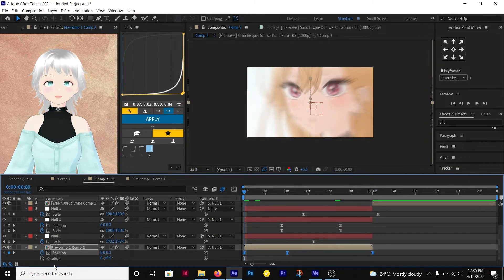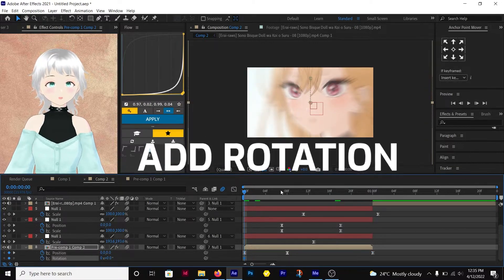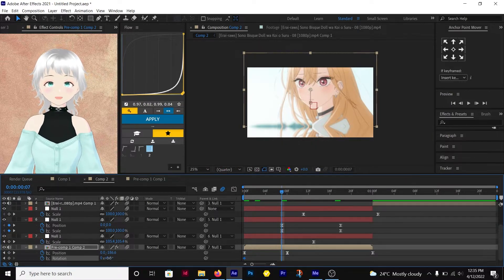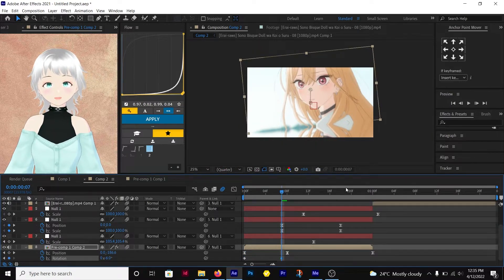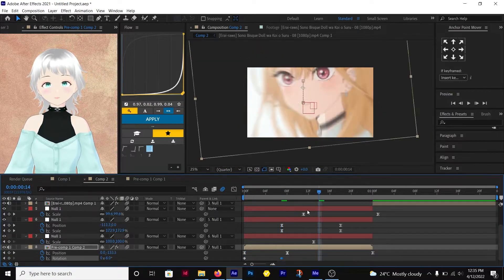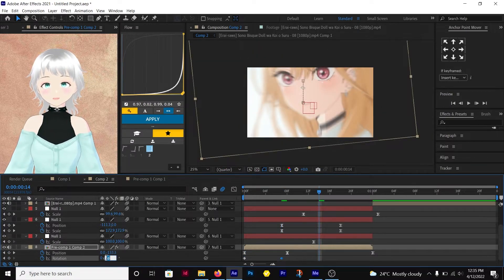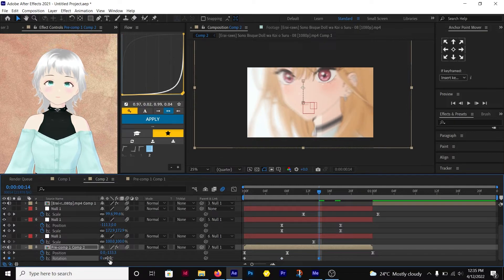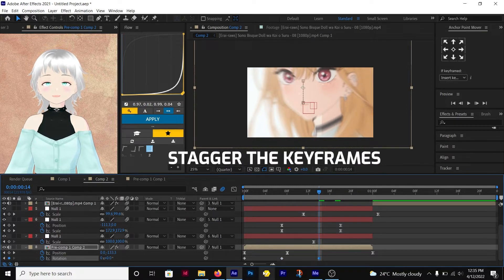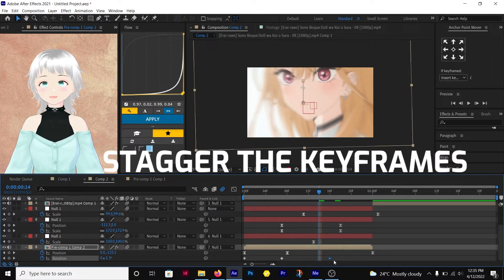Then add rotation to the shake, starting from 0 to the value you'd use, then back to 0. Let the keyframes be staggered.